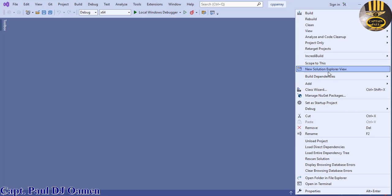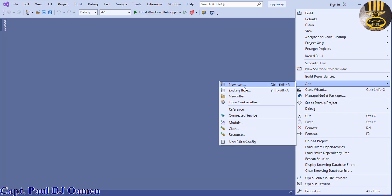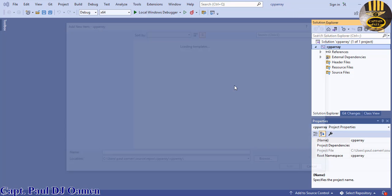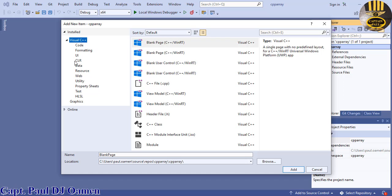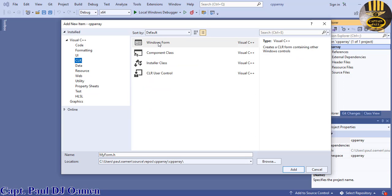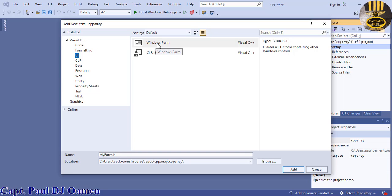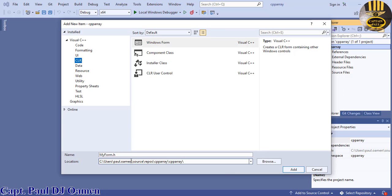Right-click on your project name, select Add, then New Item. In the dialog that pops up, select CLR — or if you are using UI you can select UI since that has Windows Form as well. Since we started with CLR, I'll select CLR, which gives you a default form name: MyForm.h. Leave that name as MyForm.h and click Add.